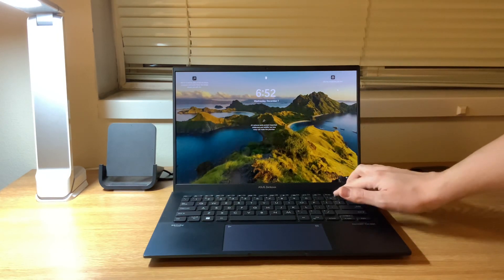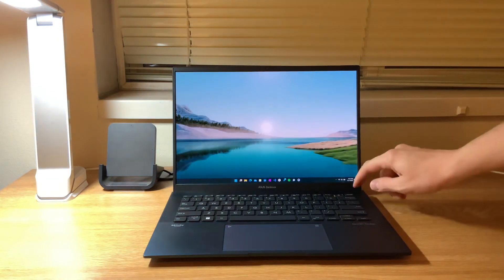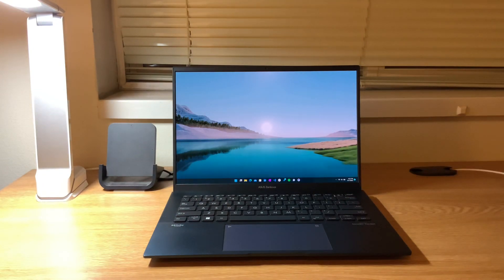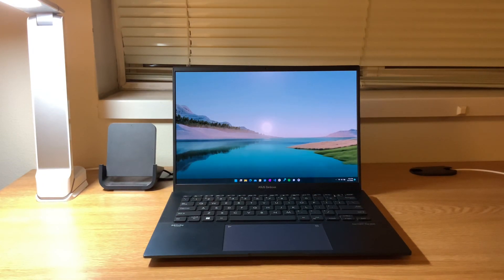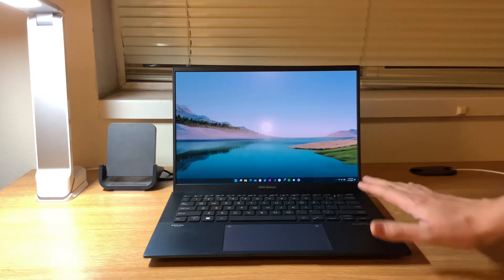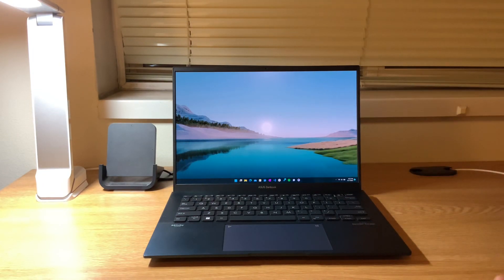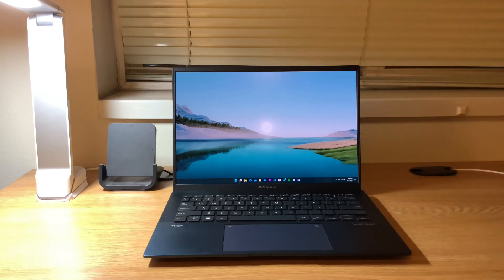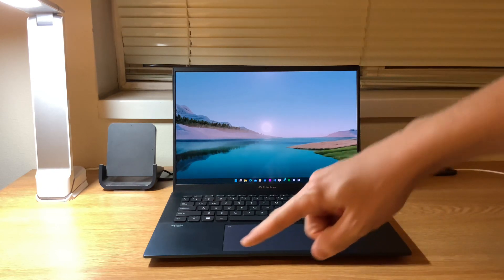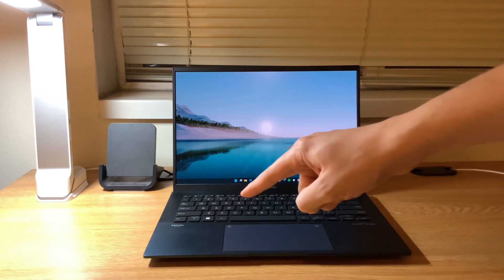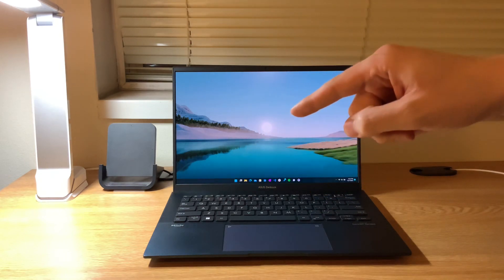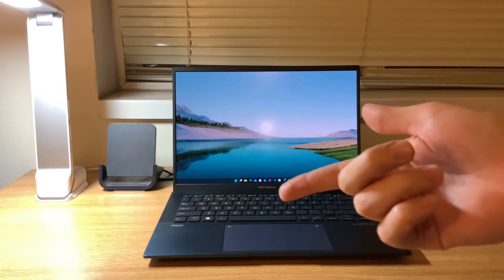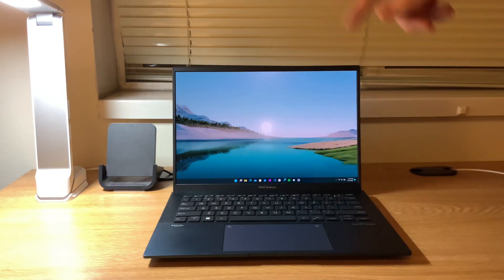Another thing that's nice about it is that fingerprint scanner up there in the top right. It's super fast, works really well and even when you're waking the computer when it's powered off and you put your finger on that power button, it'll remember your fingerprint and log you in straight into Windows.